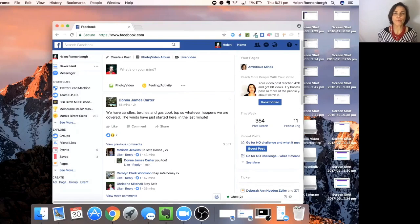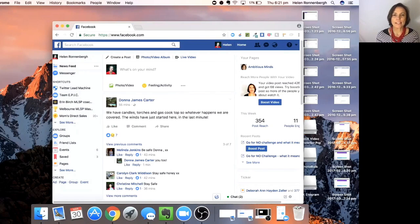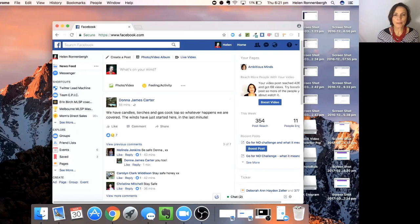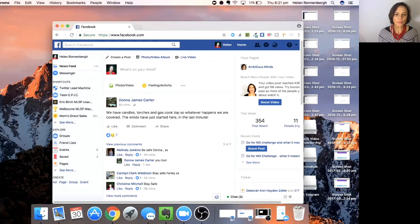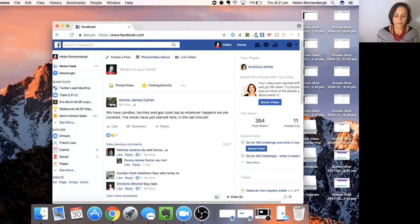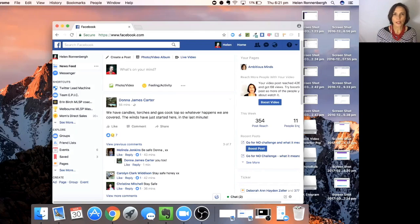For instance, if we are looking for someone who is into weight loss, they could be liking pages like Michelle Bridges, Biggest Loser, that kind of thing.